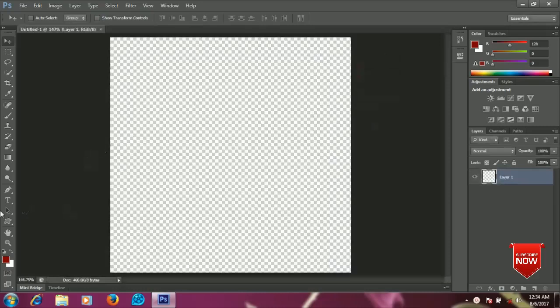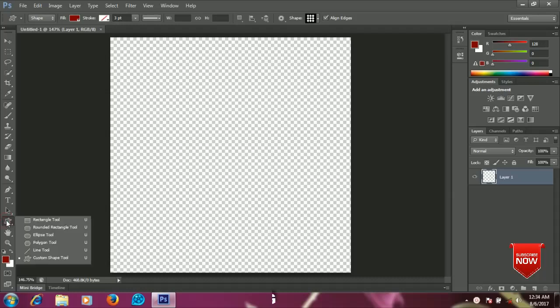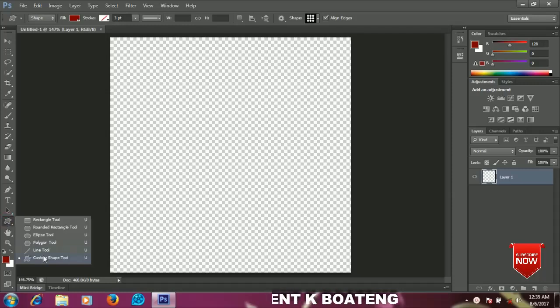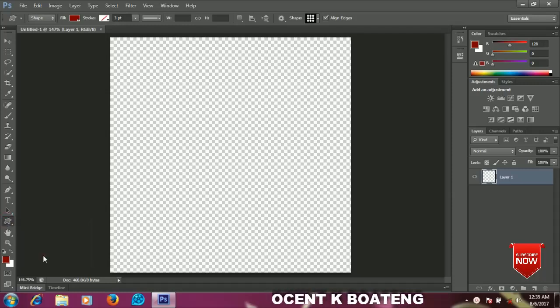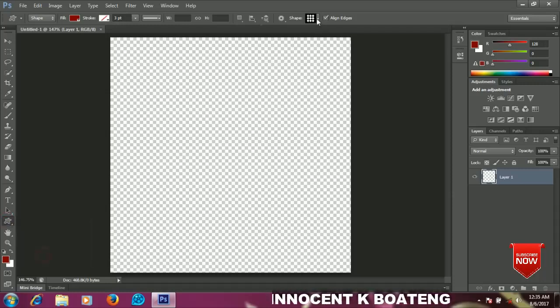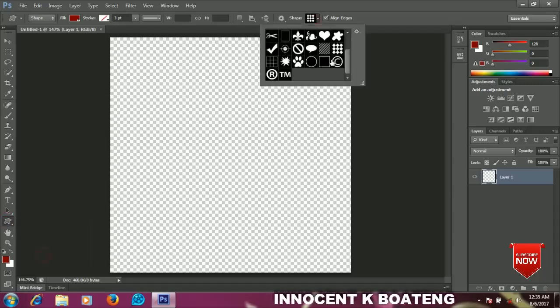We are going to customize our patterns using the custom shape tool in Photoshop. Select the custom shape tool, go to the shapes, and select any of them that you want to use to customize your pattern.